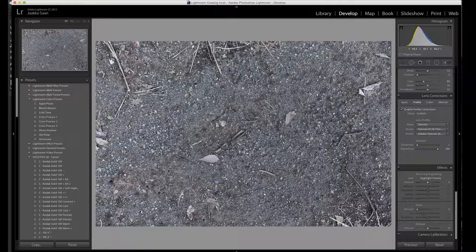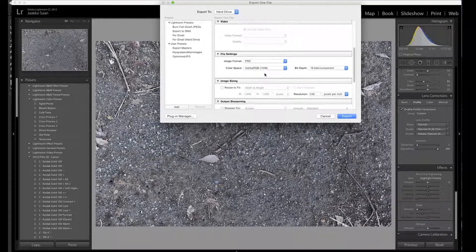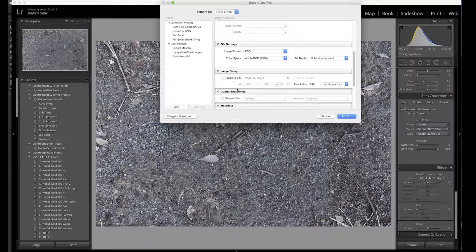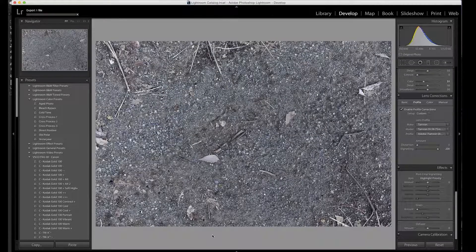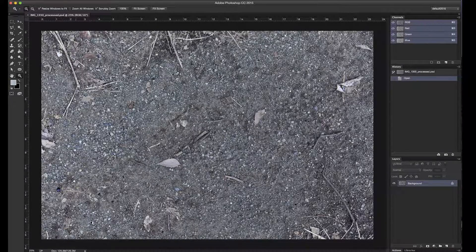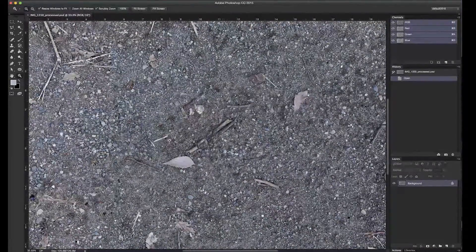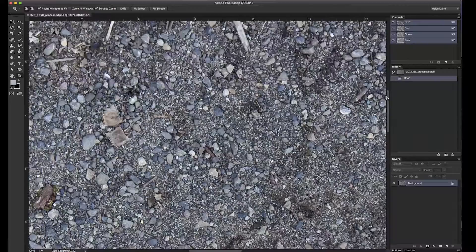Then we can just export — I'm on Mac so I'll use Shift+Command+E to export the image in Photoshop format, leaving everything at default with no additional sharpening and no resizing. It's a pretty big file at 102 megabytes, but we can see a lot of detail. If you go to 100% the detail came out really well.